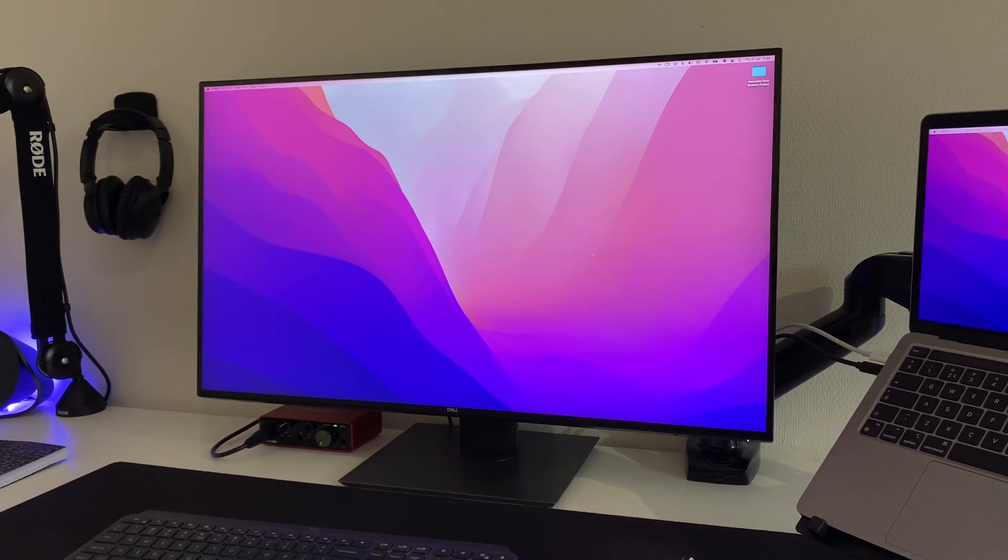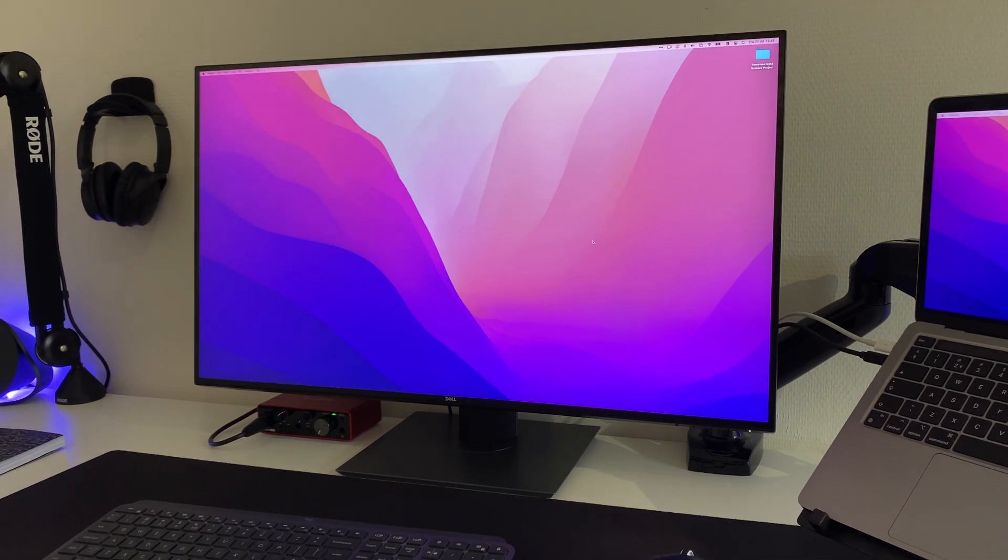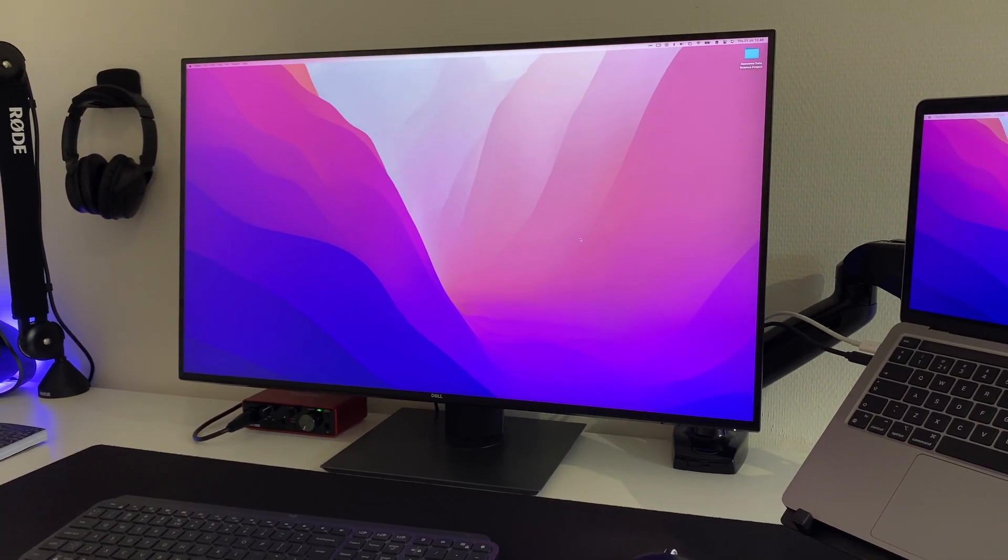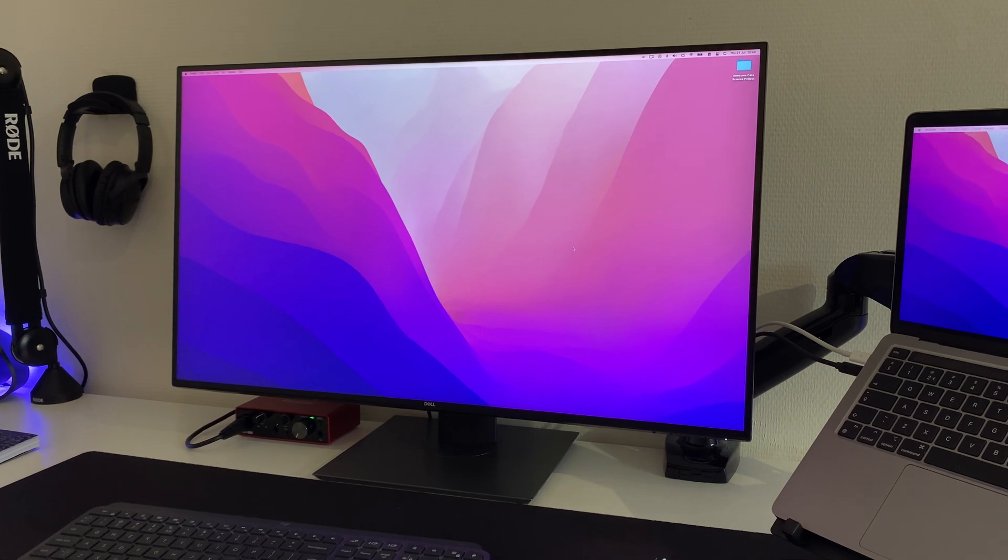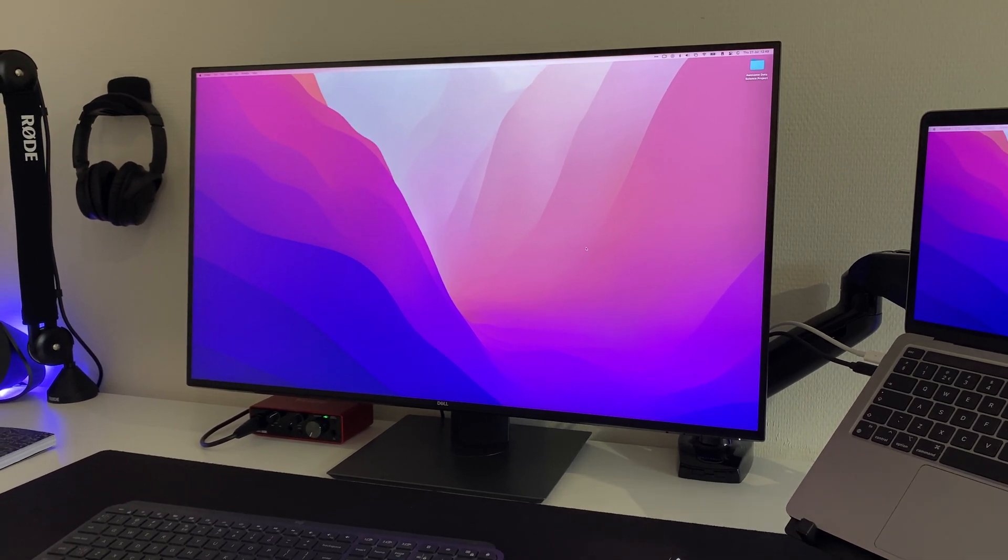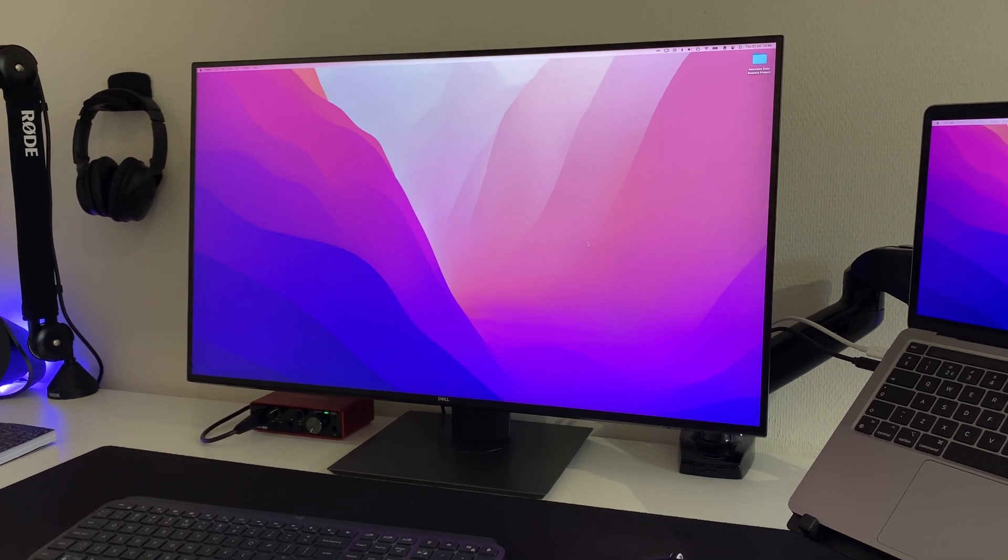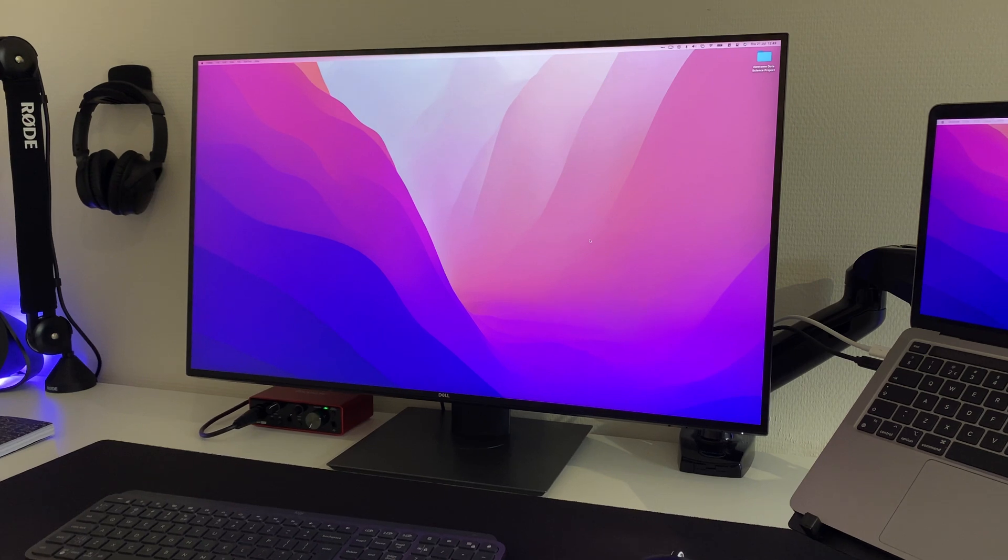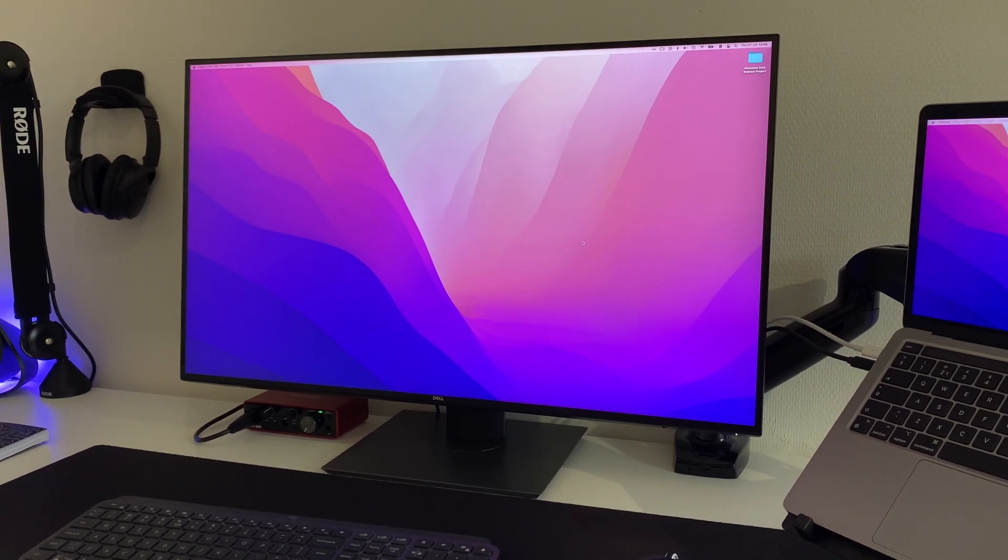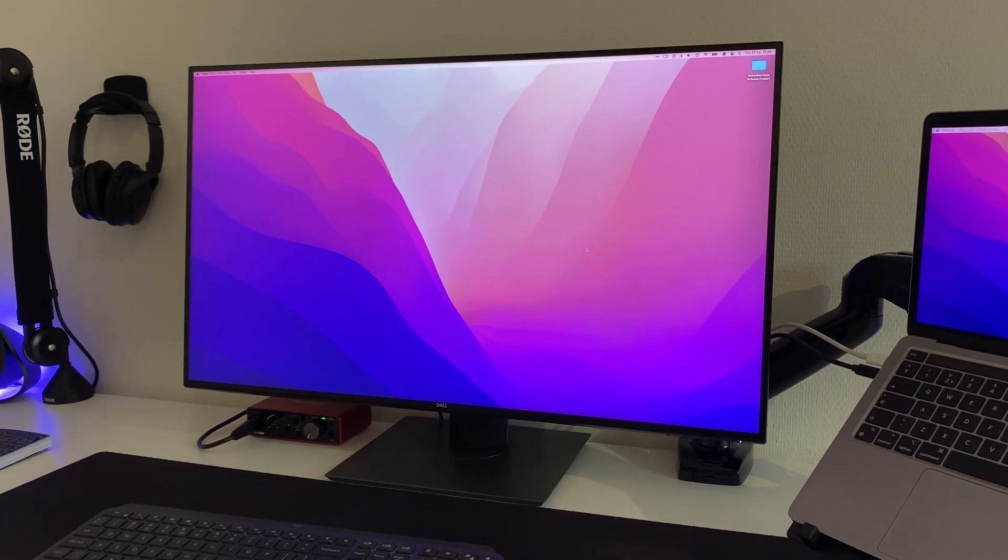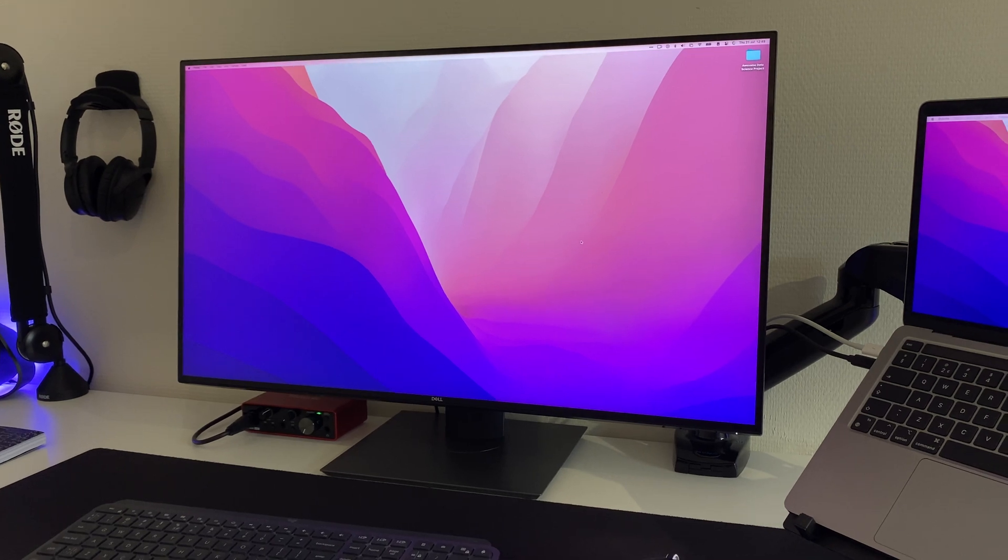It's probably a bit overkill for just data science work because it has a really high color accuracy. That's also what makes it on the expensive side. But I also like videography and editing photos, so that's why I decided to go with this screen for the color accuracy.